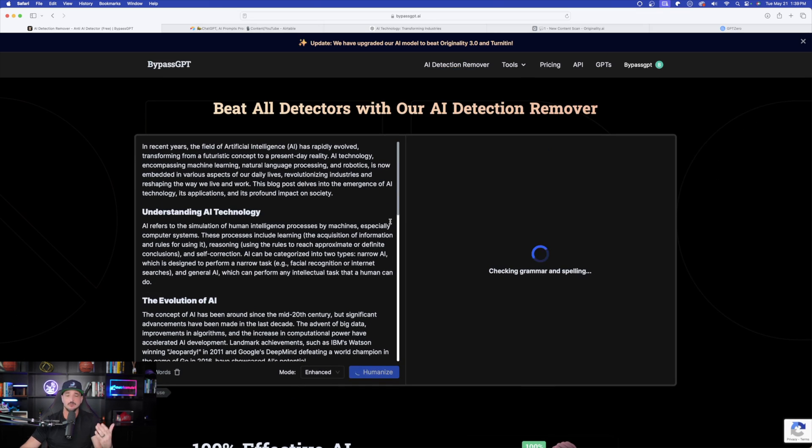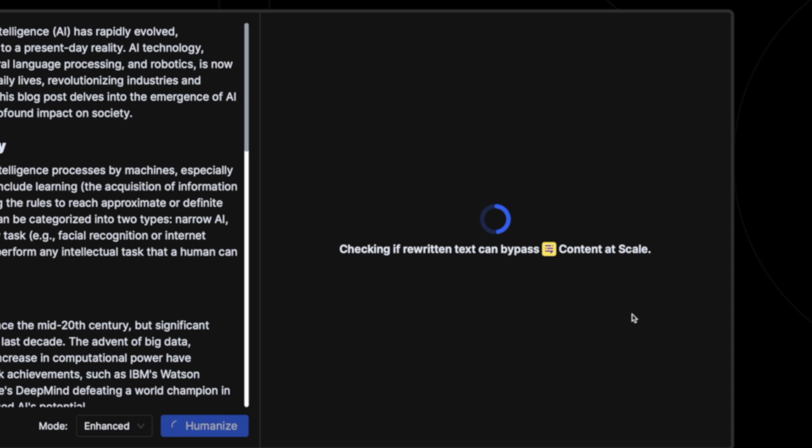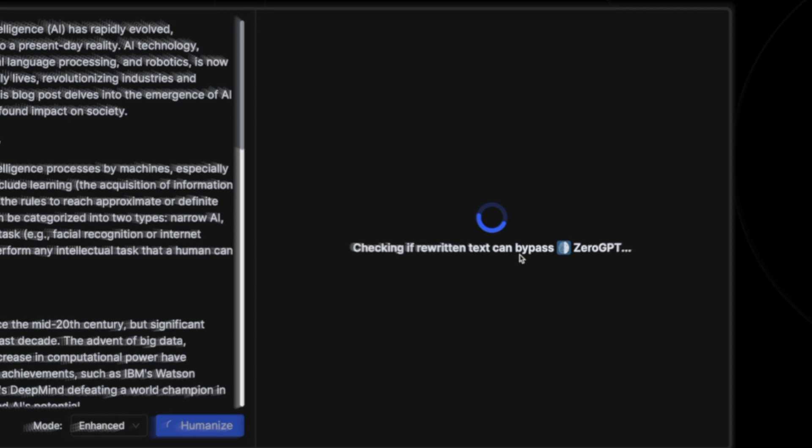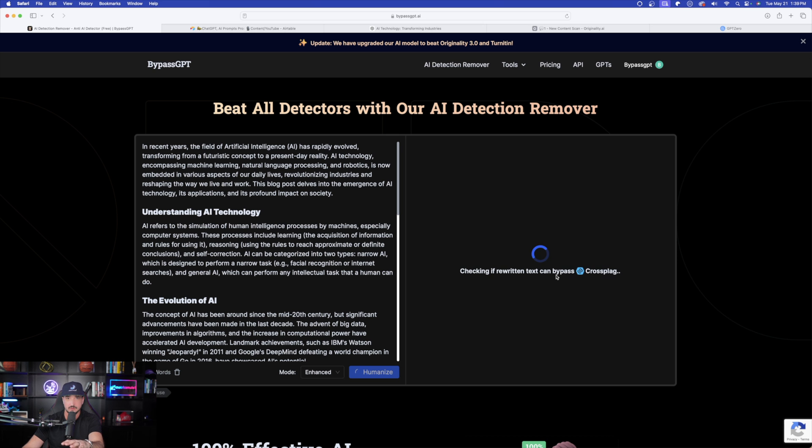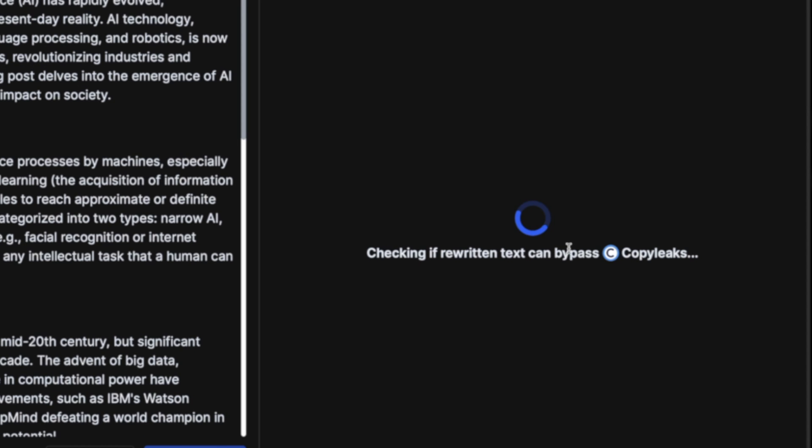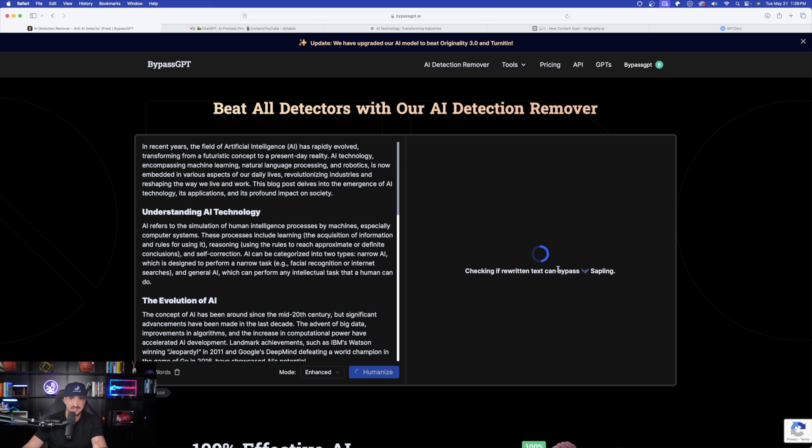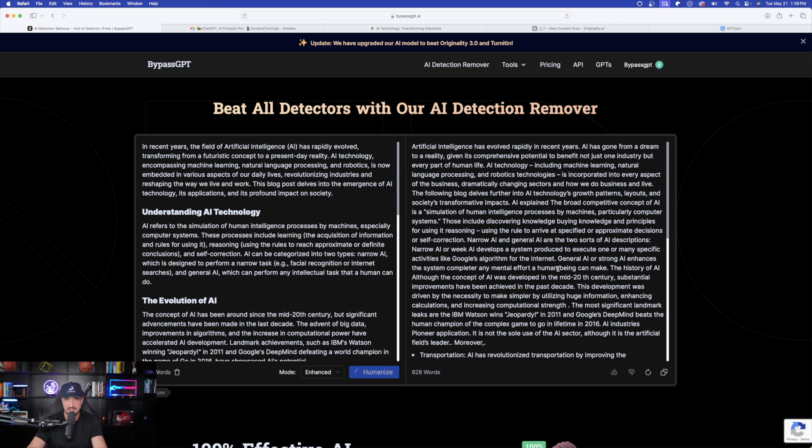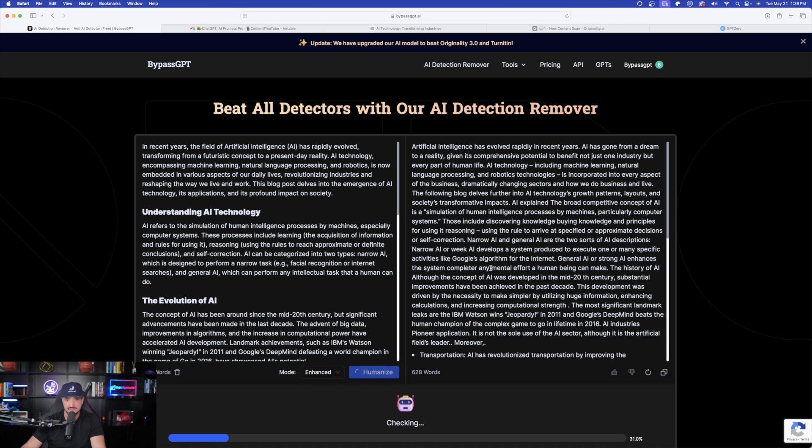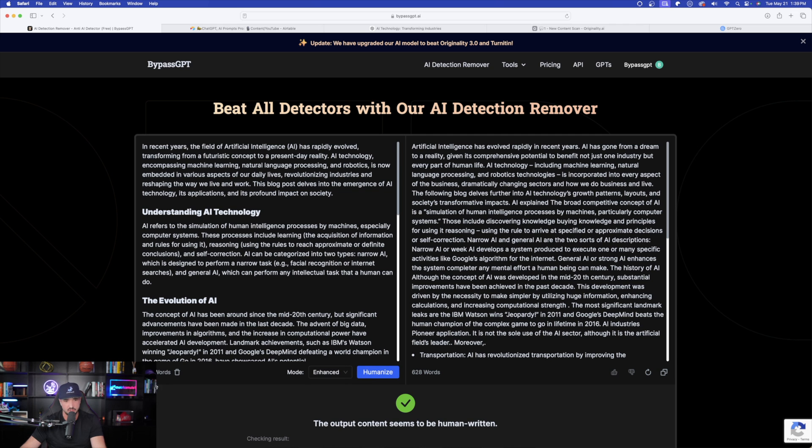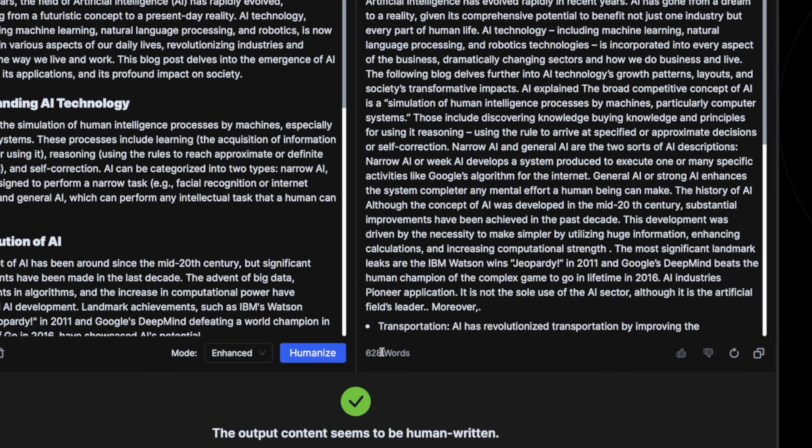And now the moment of truth will approach right now. Checking if rewritten text can bypass. You can see now it's thinking it's going through all of, there's zero GPT. It's going through all of the most popular AI detection tools. If it can pass these AI detectors, it's going to pass any of them. And then here we have it right here. Now notice this. On the left-hand side is all AI, 584 words. My new one, humanized by bypass GPT, is 628 words. So I do like the fact that it actually made it a little bit longer.